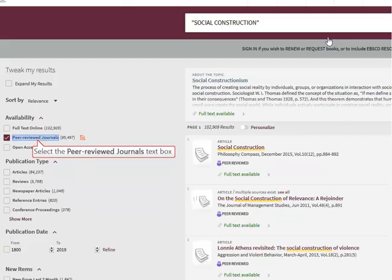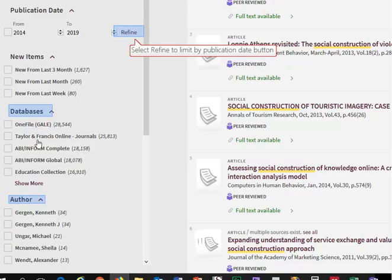To refine your search results to peer-reviewed articles, select peer-reviewed journals. It is also possible to refine your search by year. Select the publication date range you are interested in. Tweak your results further by database, author, and availability to optimize your search results and to save time.